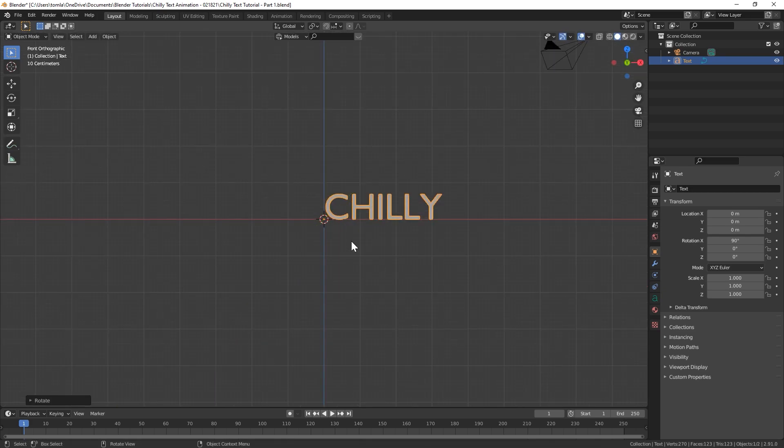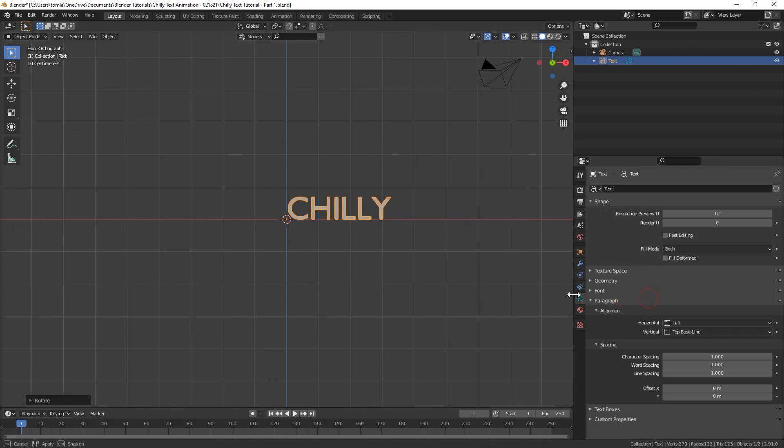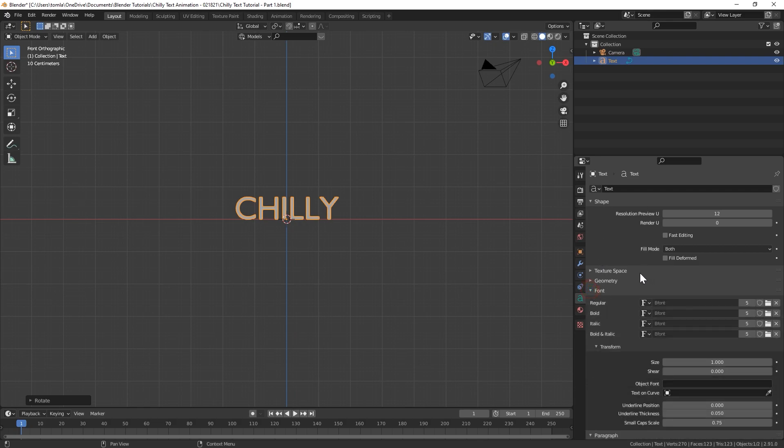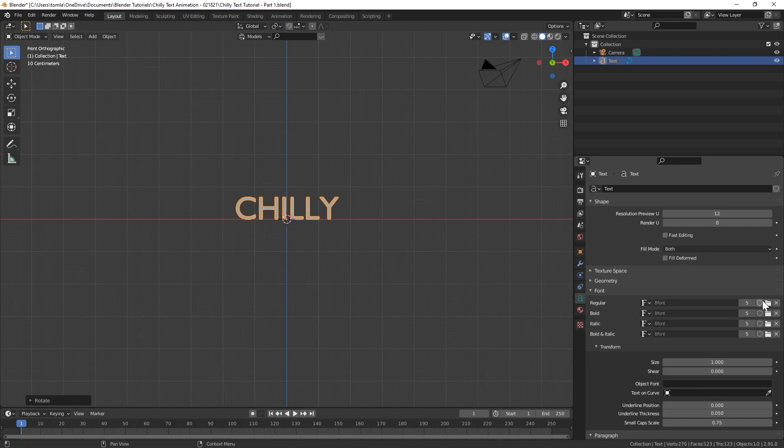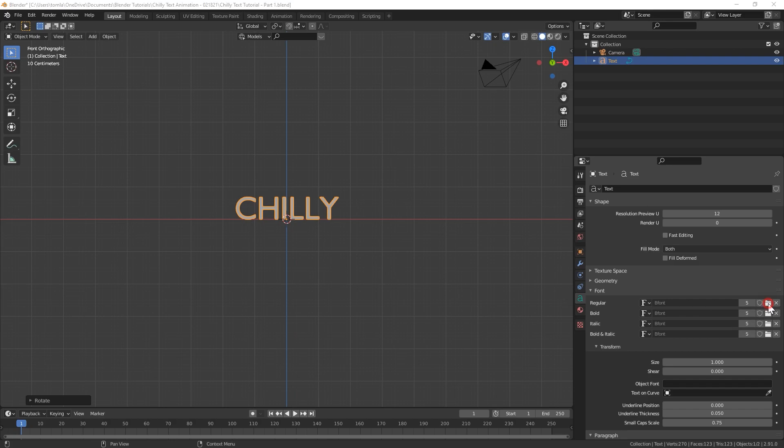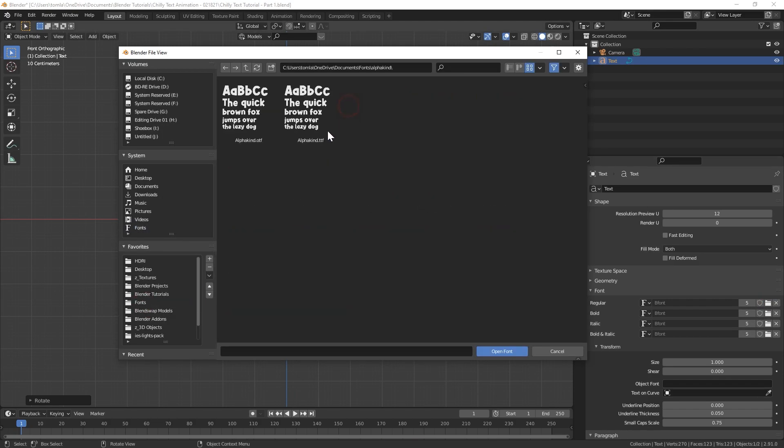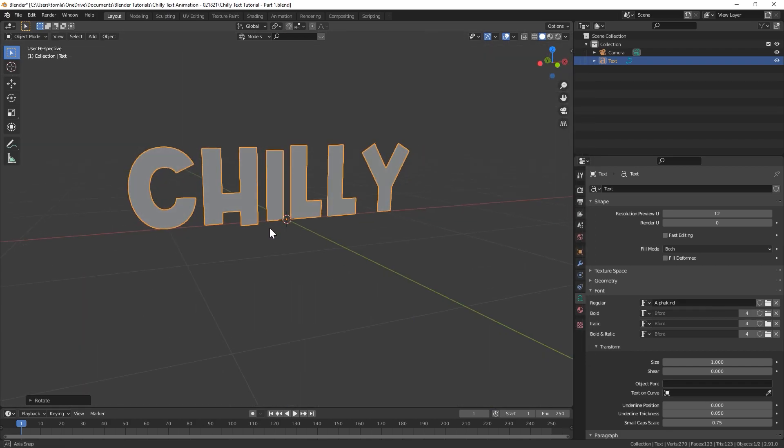Then I'm going to rotate on the X by 90 degrees. Go on the front view and let's go into our text settings down here. For alignment I'm going to set that to center and for font I'm going to choose a font that I downloaded for free from dafont.com. I'll have this link in the description but the font is called Alpha Kind and it is free to use. So I'm going to go ahead and in your font drop down right here under regular you go to the folder and go to your fonts folder over here and find the font that you want to use.